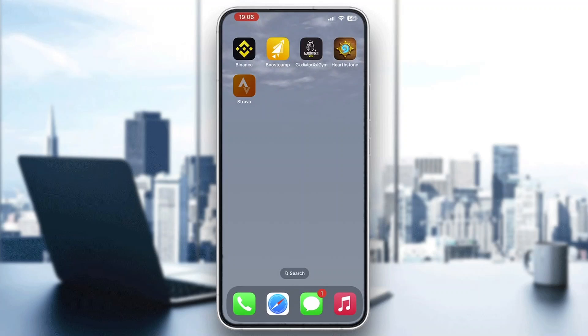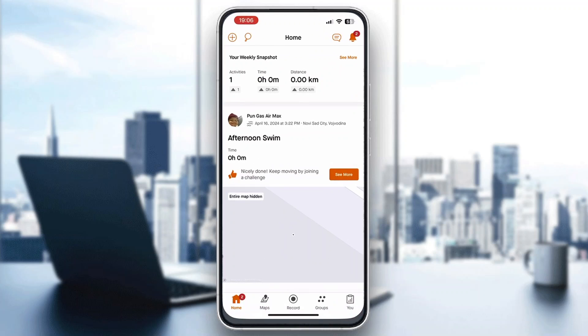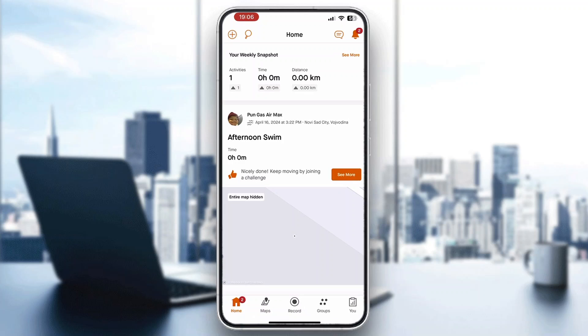Those are the ways you can go ahead and fix your distance in Strava. I hope this video was helpful. If it was, make sure to leave a like and subscribe to the channel. Thanks for watching, take care and bye.